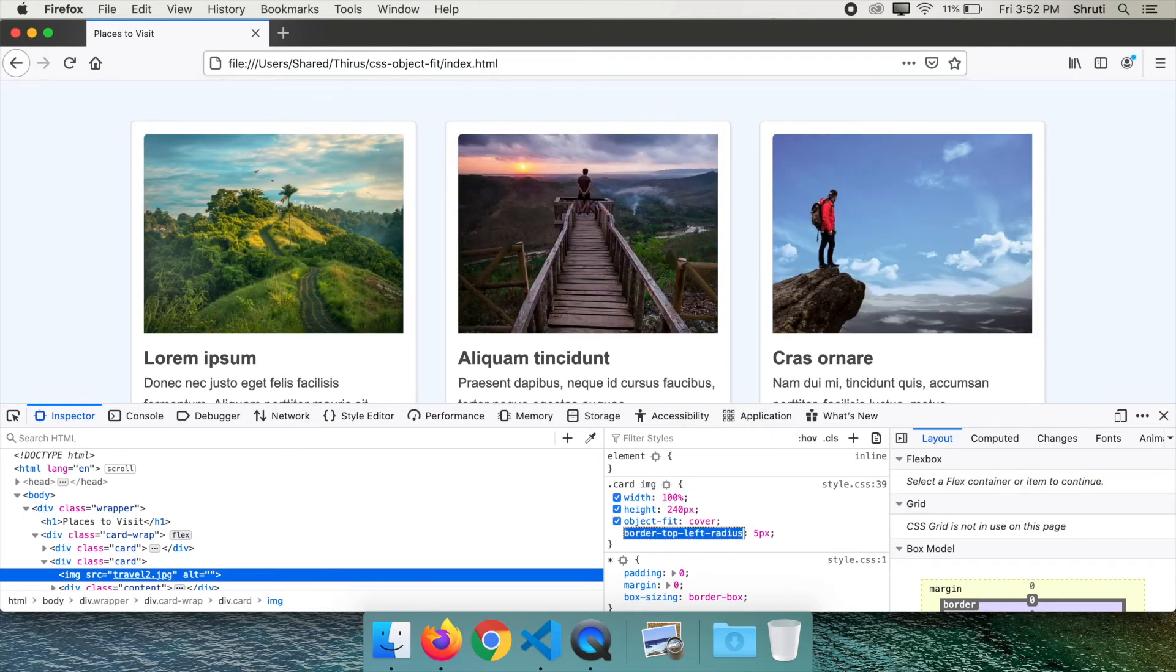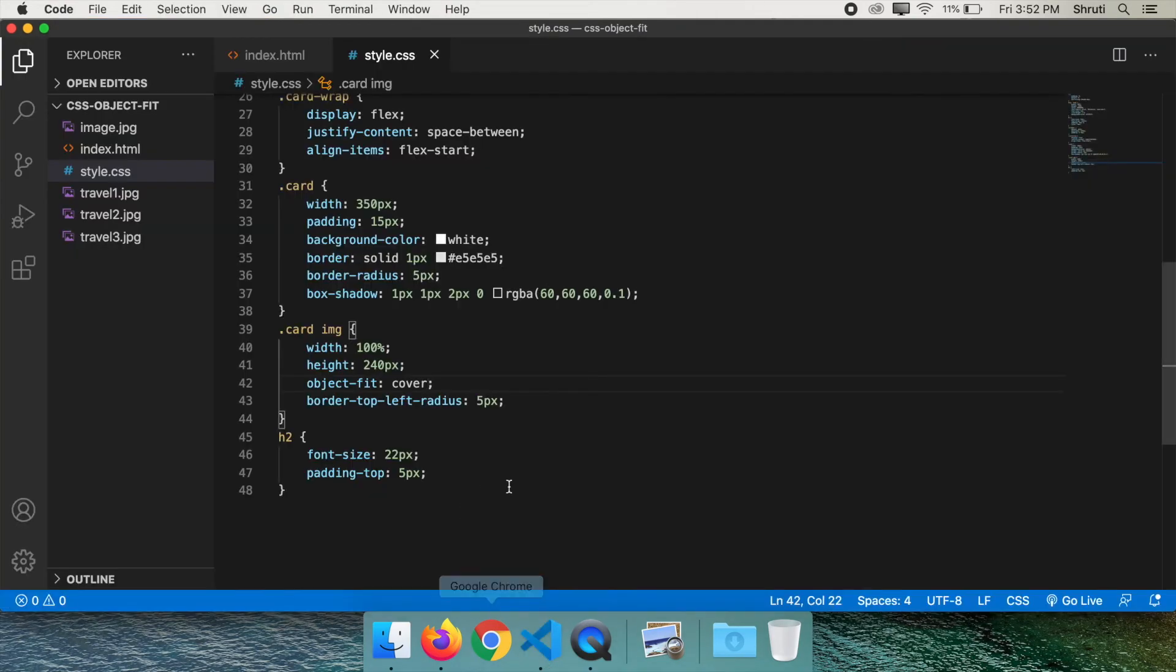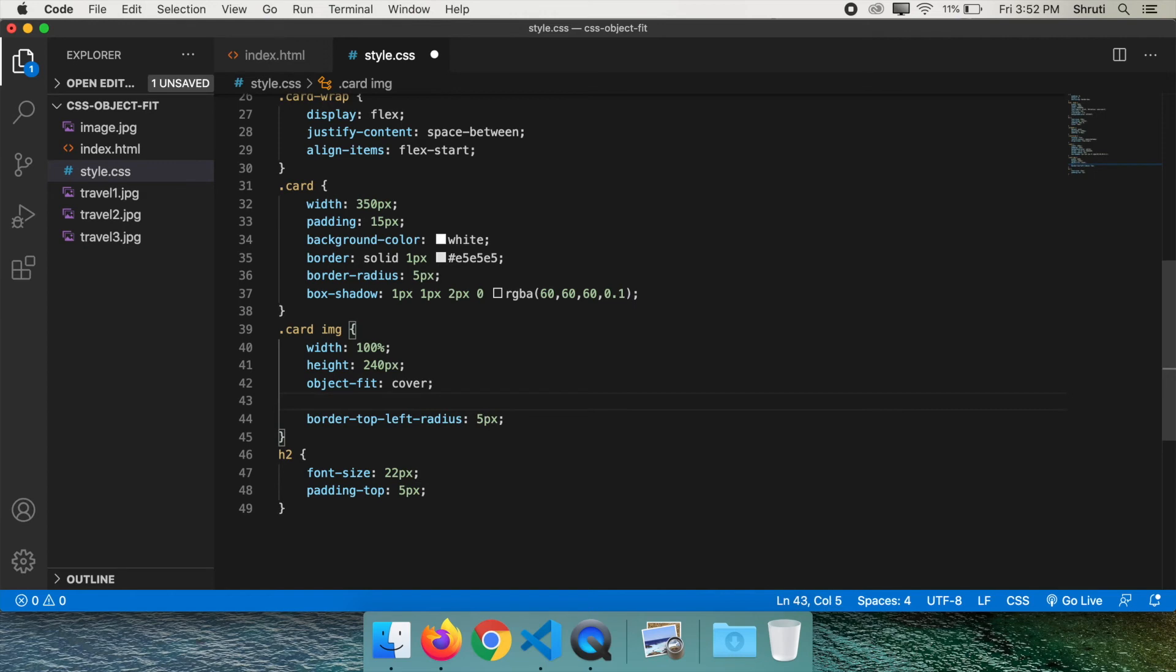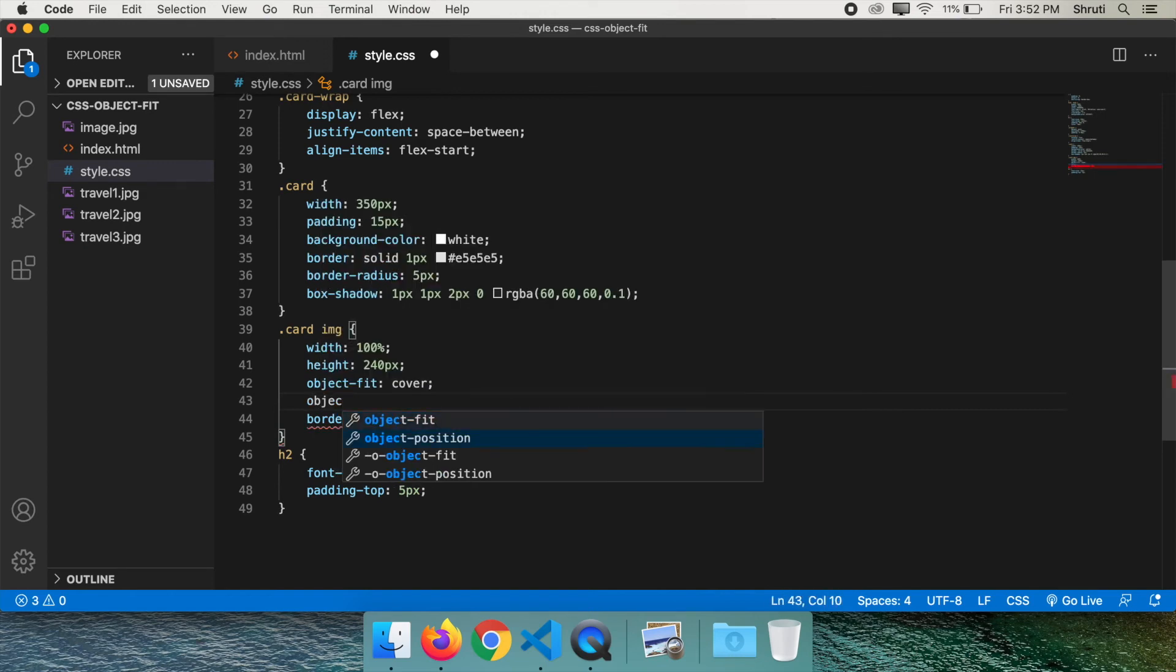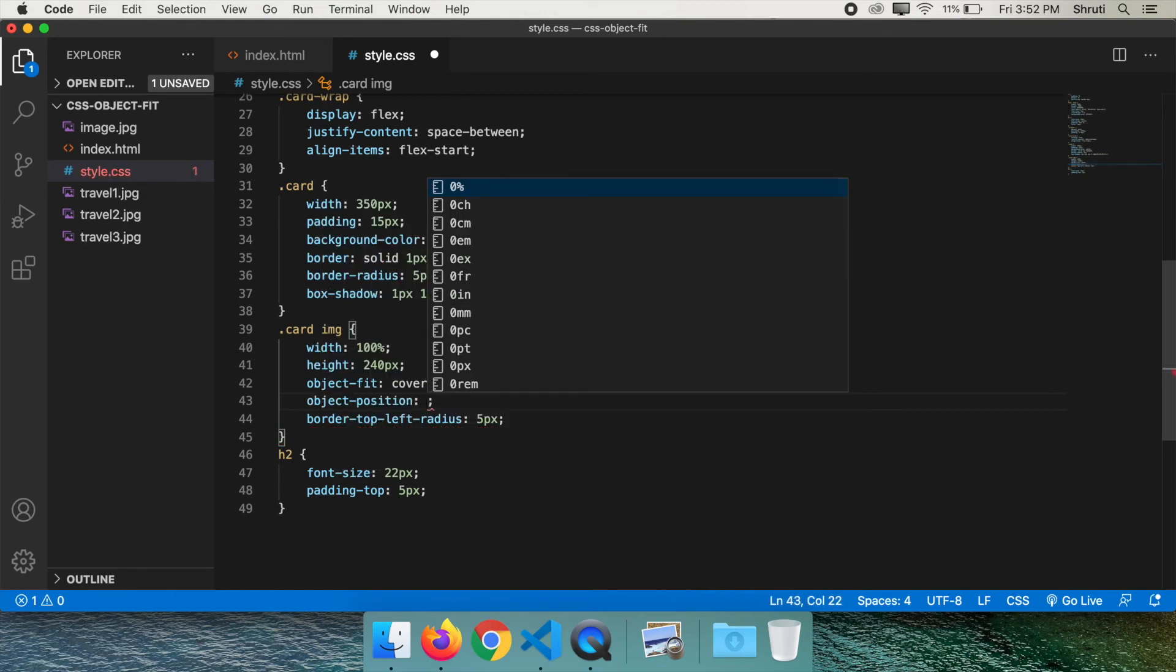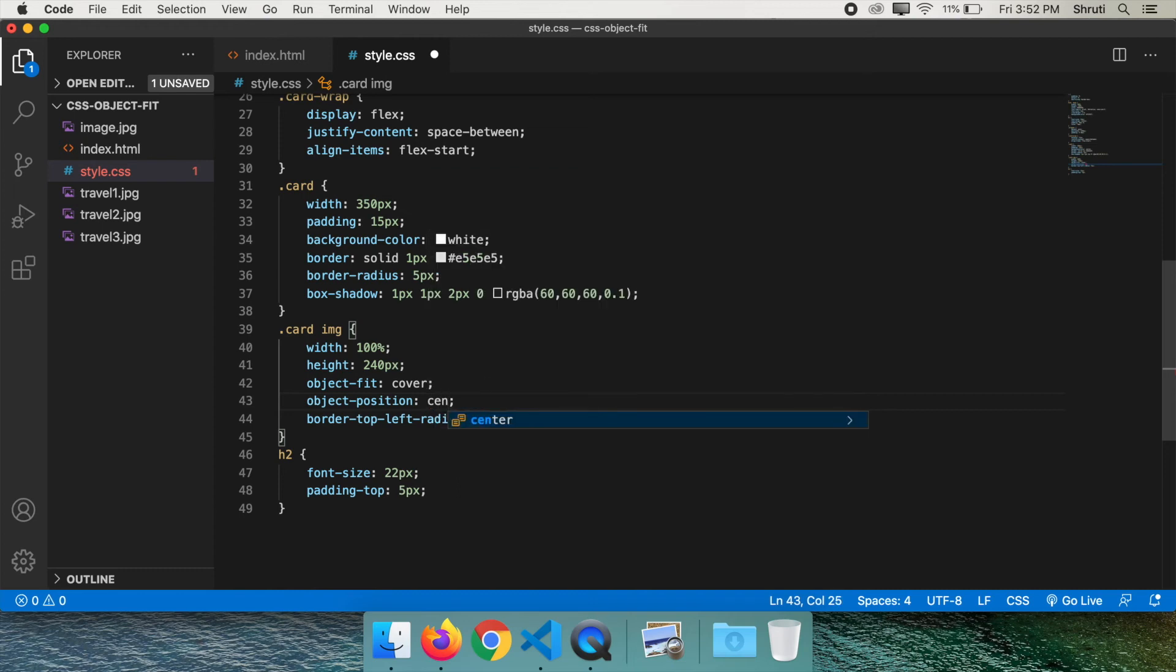Now there's one more property that could be used along with object-fit. That is object-position. This again works similar to background-position, which determines the position of the image with respect to the container. It takes one or two values for horizontal and vertical positioning. The default value is center, same as center center.